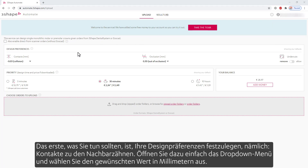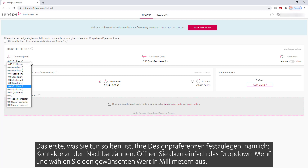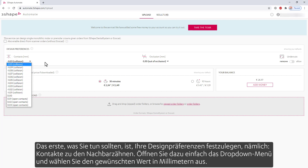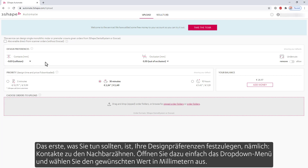The first thing that you should do is set your design preferences, which are contacts to the neighboring teeth. To do so, simply open the drop-down menu and choose the desired value set in millimeters.